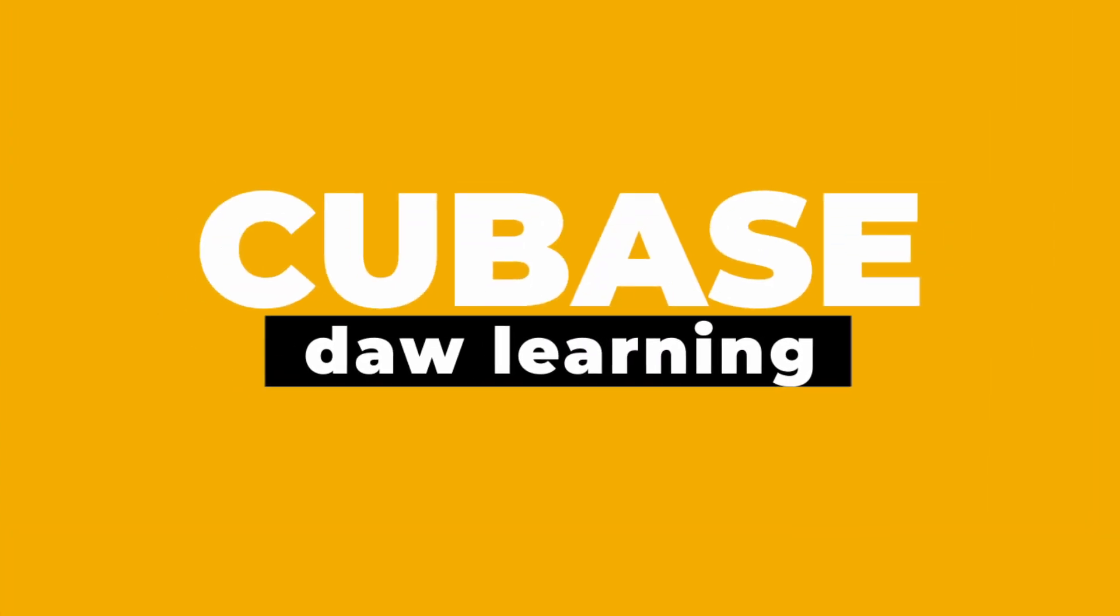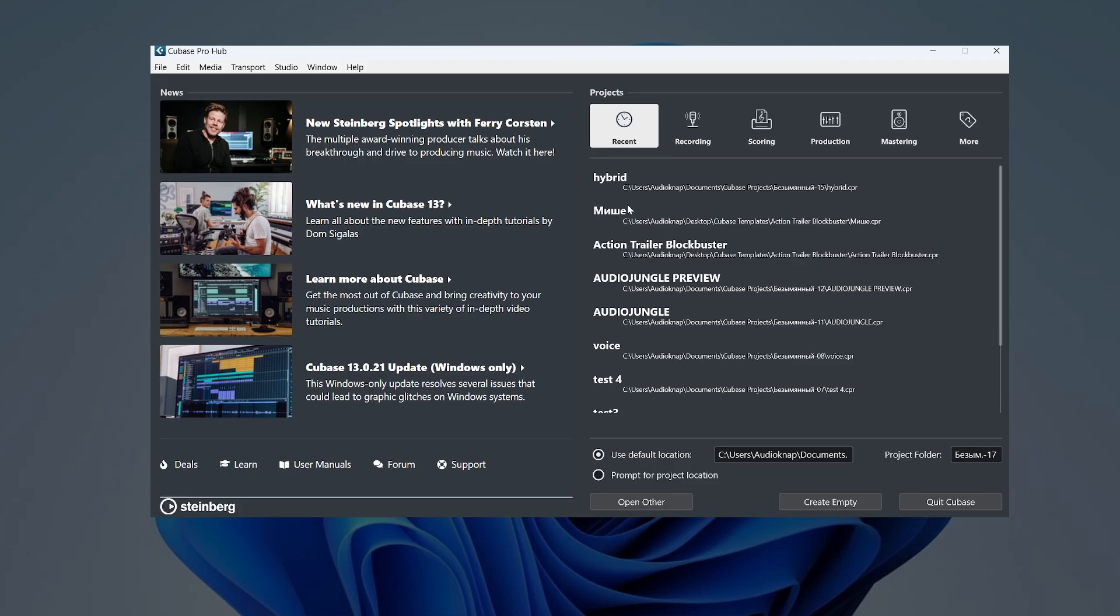Cubase. Let's dive into Cubase. When you install it and open it for the first time, you will see a window like this.